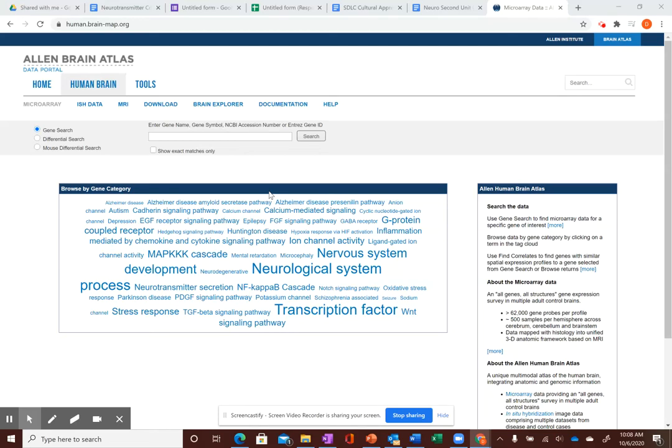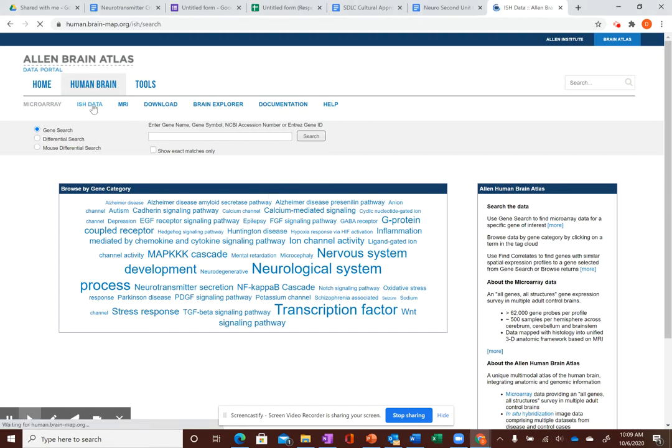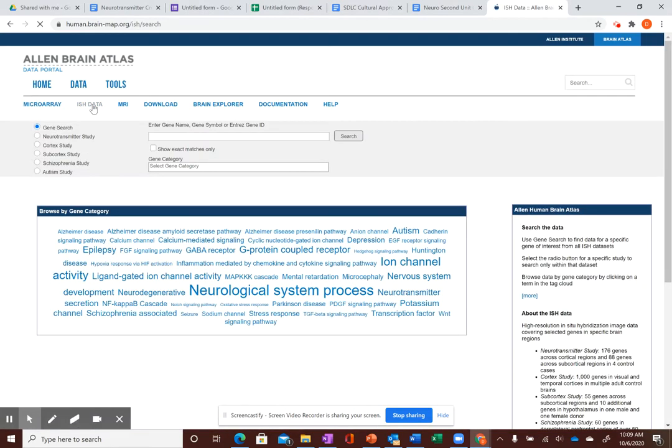So this is the Allen Brain Atlas. I'm going to do the human brain for this whole thing. The thing you want to use is the ISH data. So that's this link here. So we click on ISH data, and it's going to take us to what's called in-situ hybridization. Basically, it's a way of marking genes. One of the questions is to look up what is an in-situ hybridization, so look it up more later.